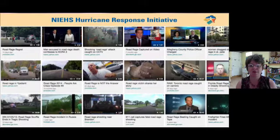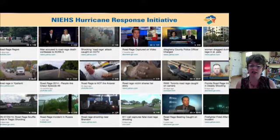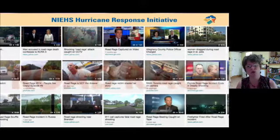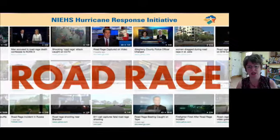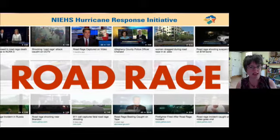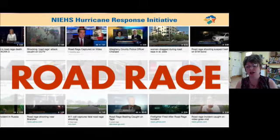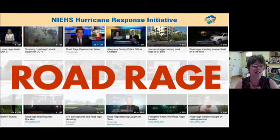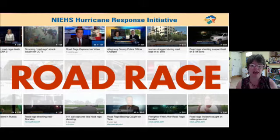I made a screenshot of a web search for road rage videos. The headlines describe the content of each video, and I think that's enough to imply how violent and devastating road rage can be.